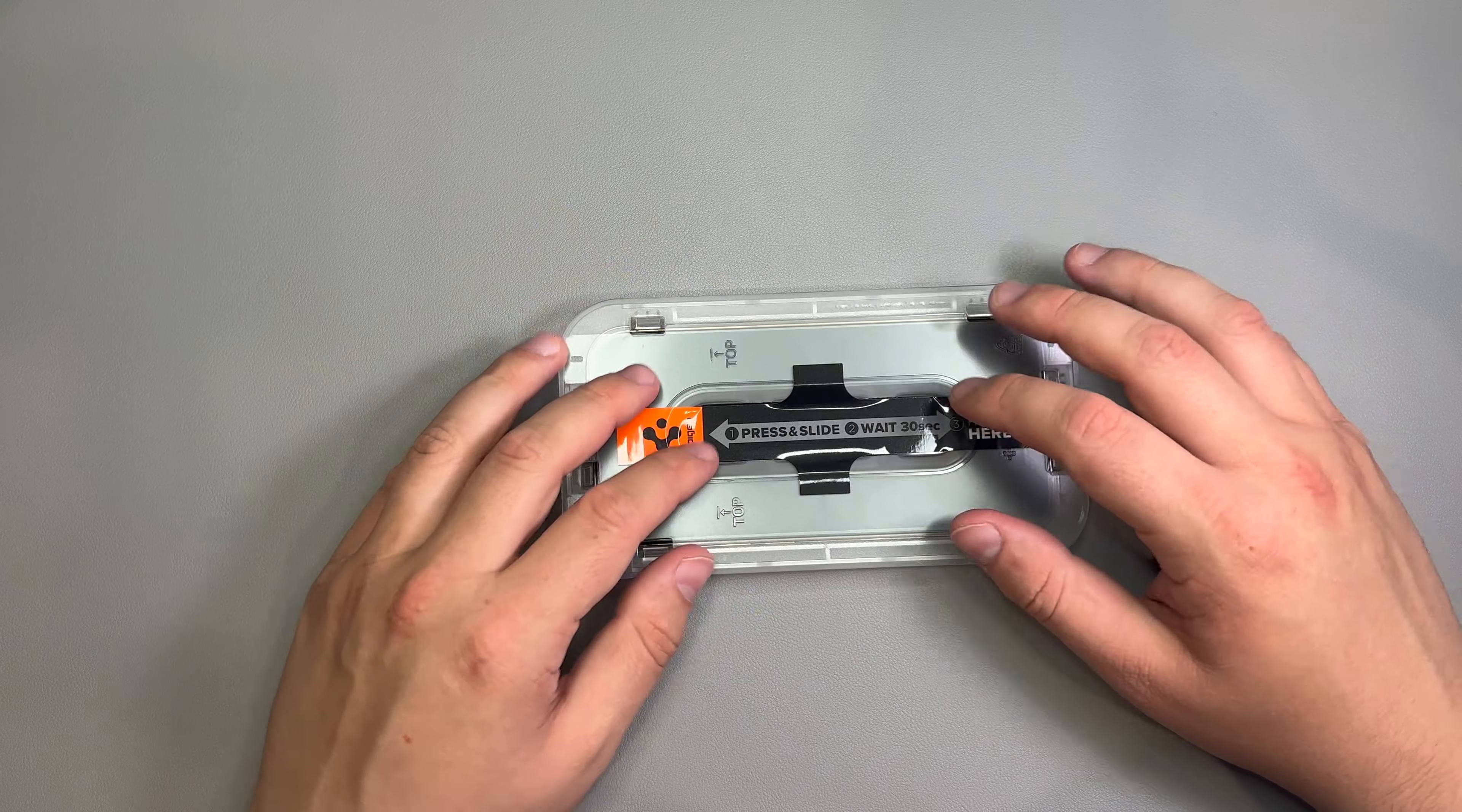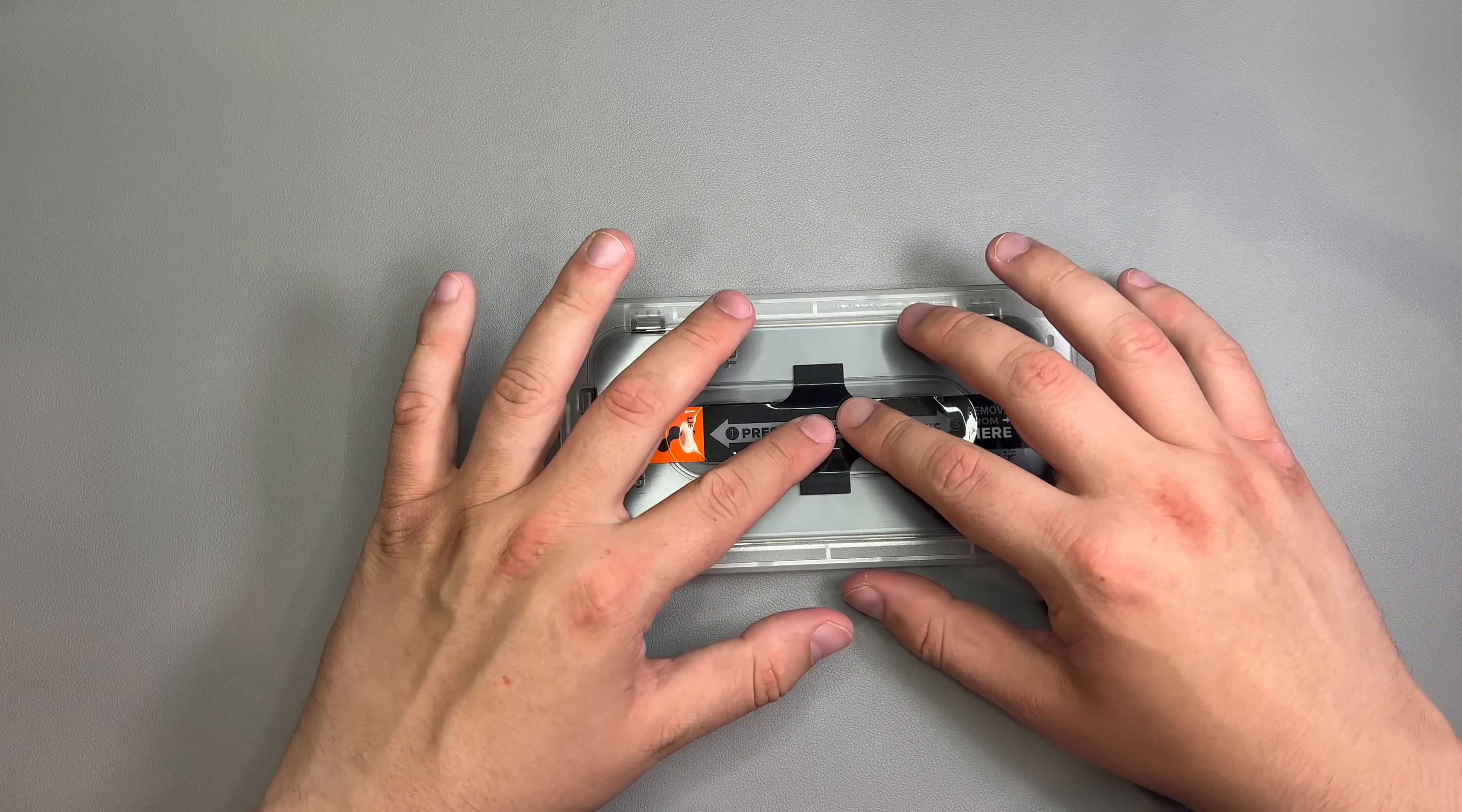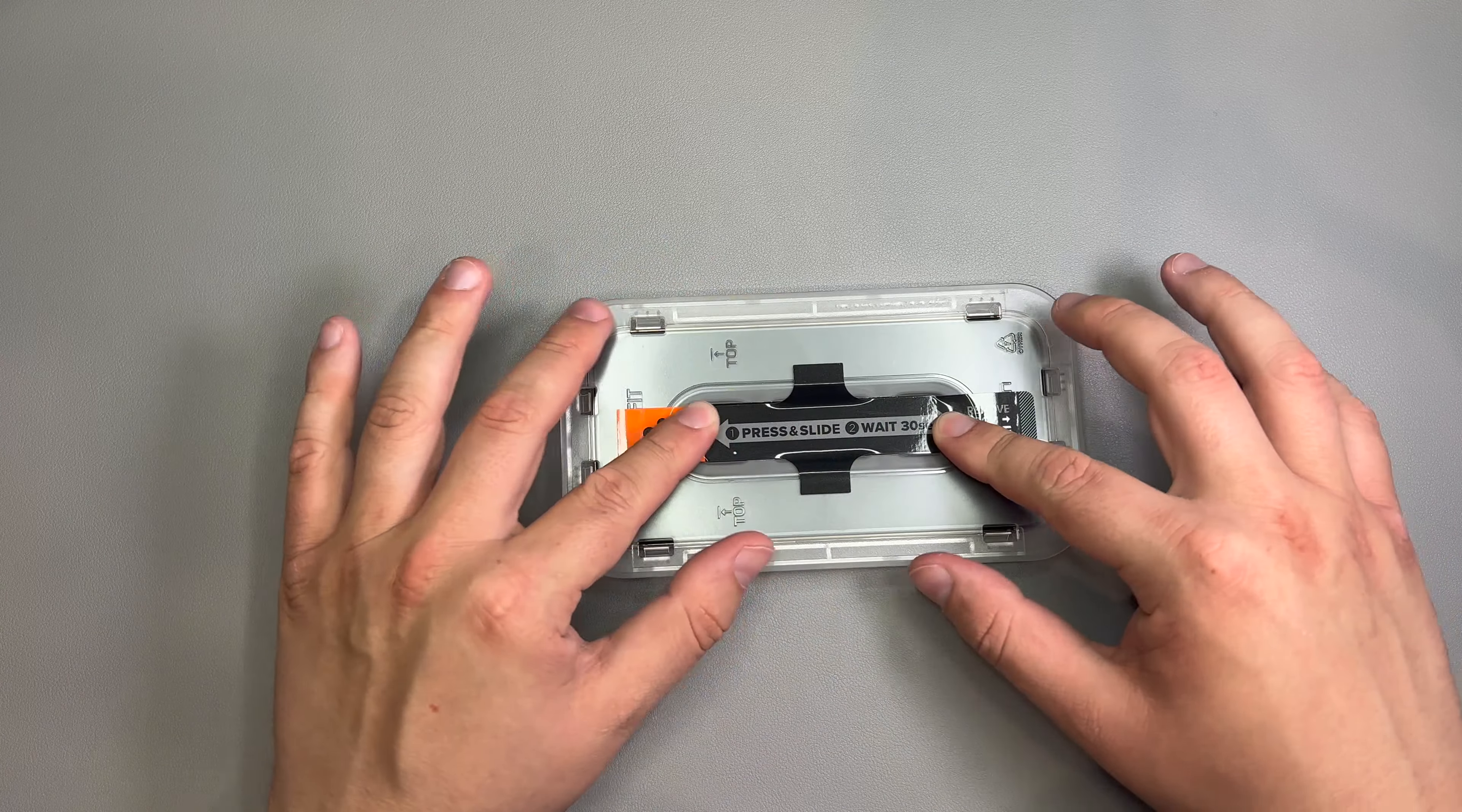And we're literally just going to set this on top just like that and press and slide. As you can see, the little bubbles are forming around here. But you'll see this is going to be a very super easy installation and hassle-free. Now, you do have to wait the 30 seconds.